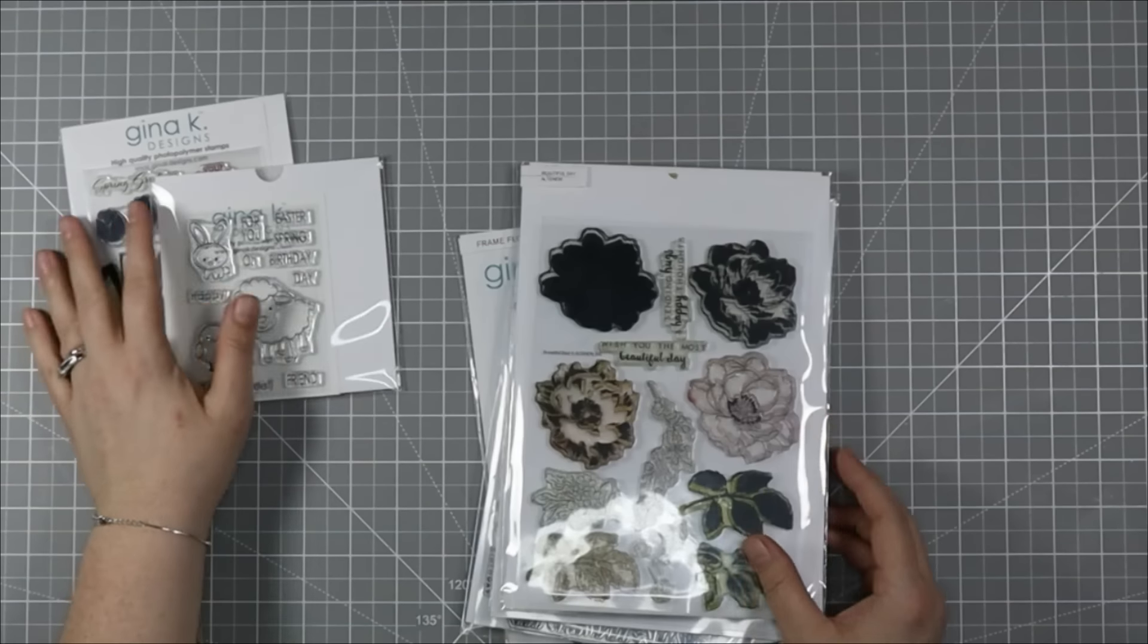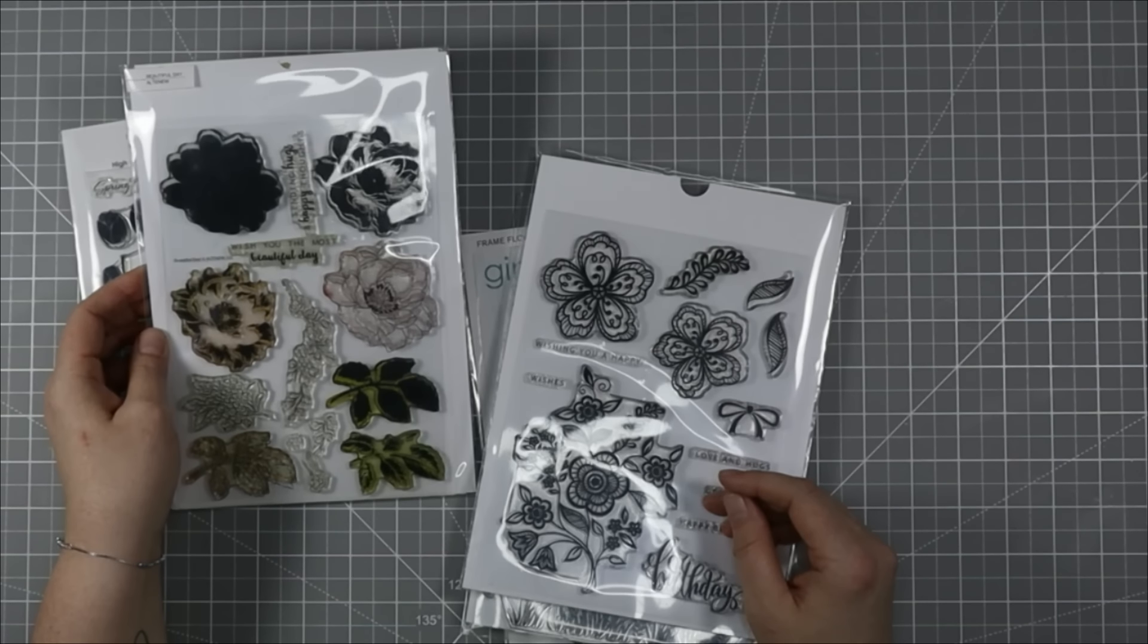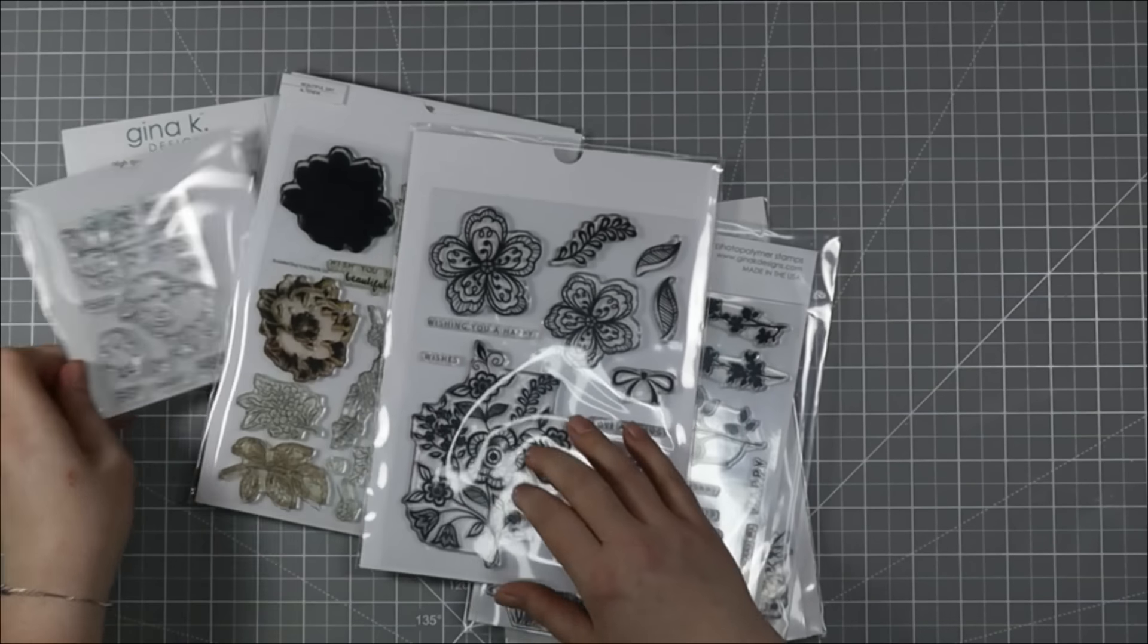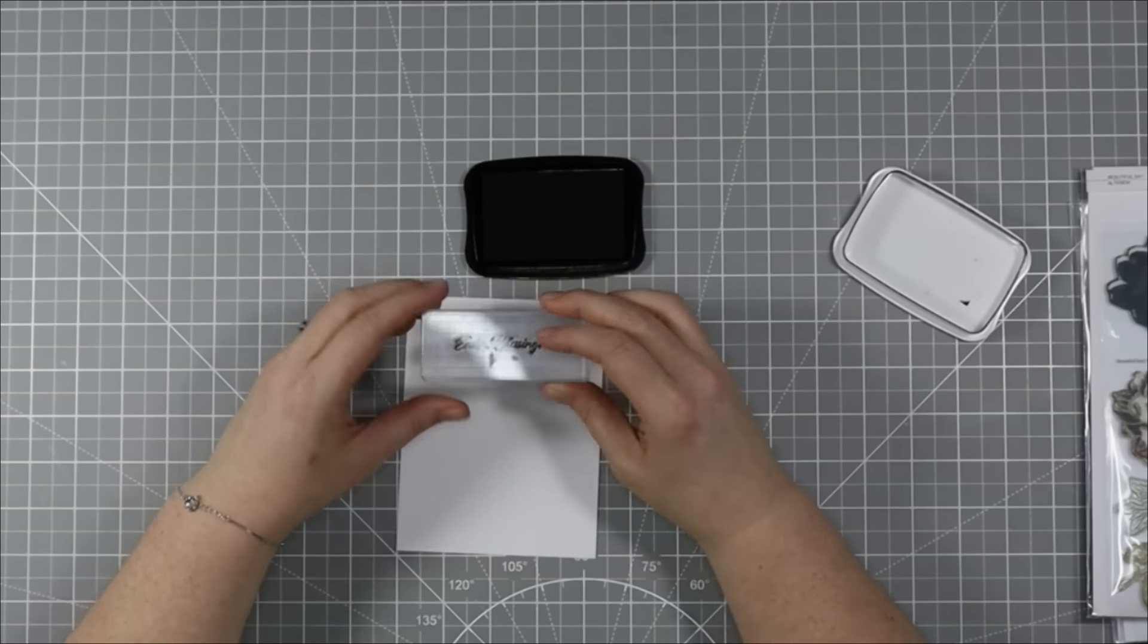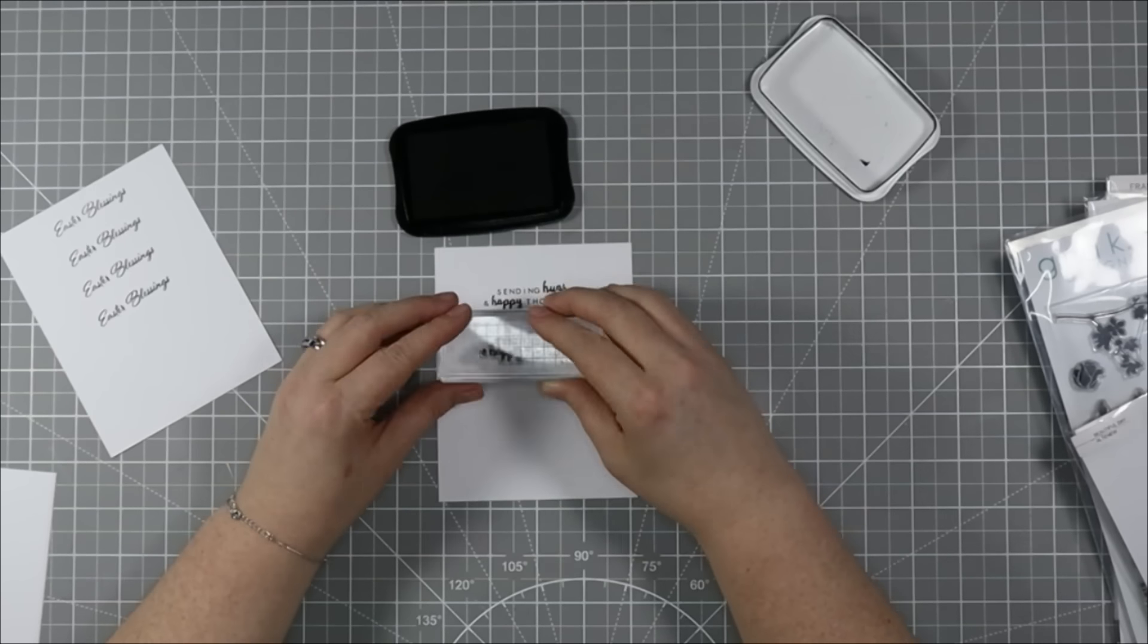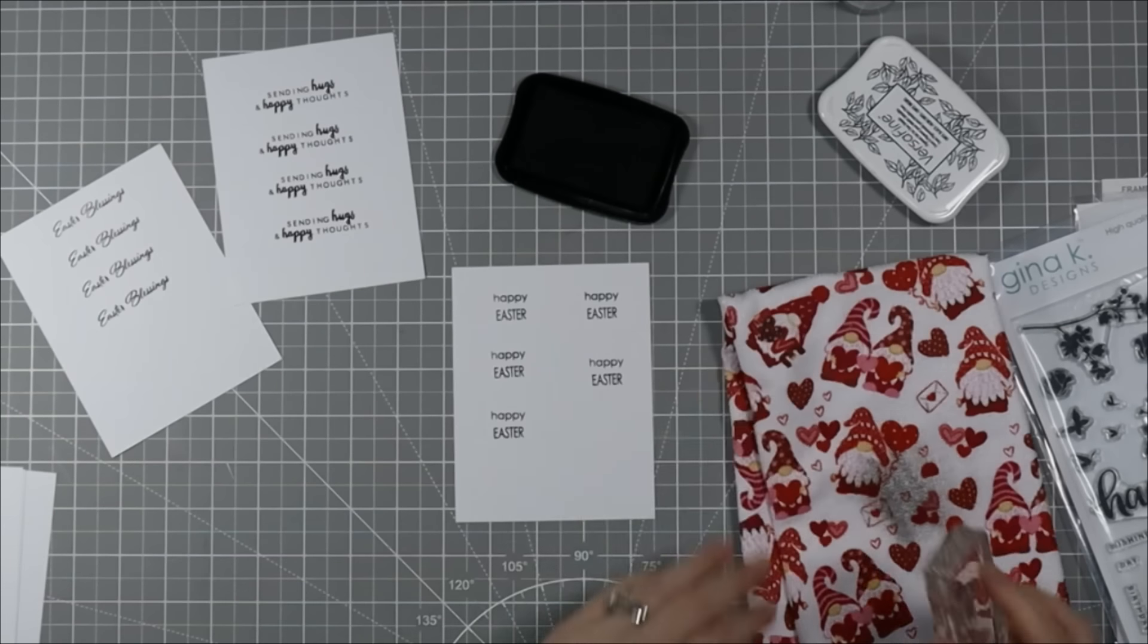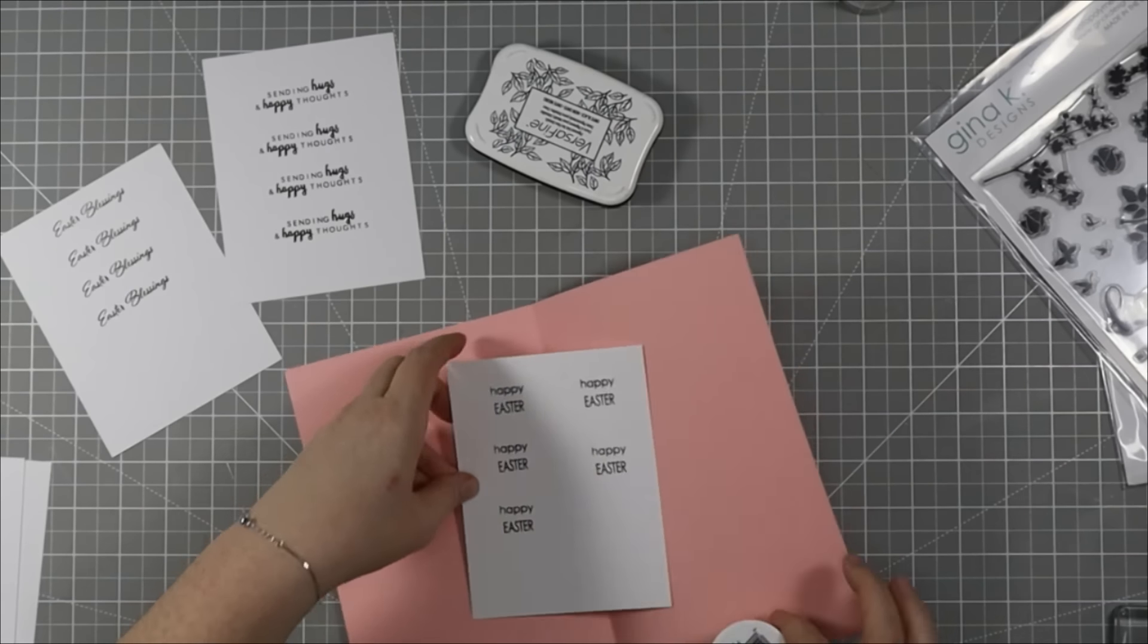All right, now it's time to do some sentiments. We've made 10 cards and I'm just digging through my stash. I have all different brands here. I've got Altenew and I've got Gina K and I'm just going to dig through and find a couple of sentiments that I think will coordinate nicely with my Easter cards. So I ended up stamping a bunch of Easter blessings, sending hugs and happy thoughts and happy Easter. So I ended up using two different Gina K design sets and one Altenew set for my sentiments.